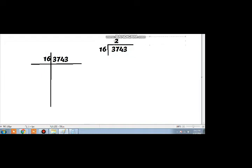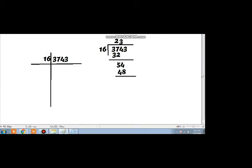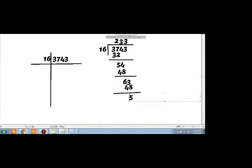16 ones are 16, 16 twos are 32 — write 32, draw a line under it. 7 minus 2 is 5, and 4 comes down. 16 threes are 48, write 3 and 48. Draw a line; 14 minus 8 is 6, and 3 comes down. 16 threes are 48; draw a line — 13 minus 8 is 5. Now the quotient is 233 and the remainder is 15.